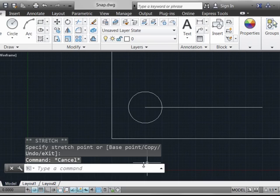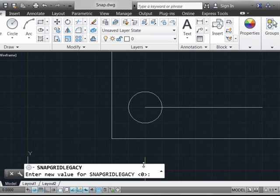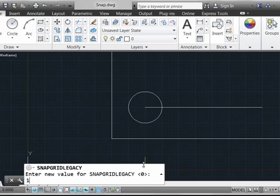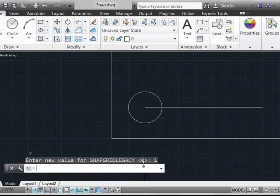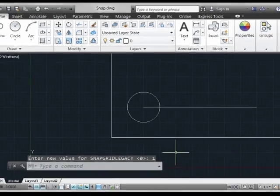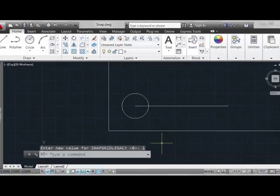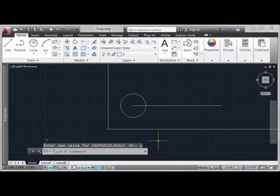So it's really just a matter of preference. If you want it to act just exactly like it did in 2011 or prior, set your SNAPGRIDLEGACY to 1. Otherwise, give SNAPGRIDLEGACY 0 a try and see how you like the new snap behavior.